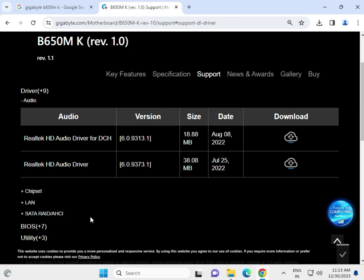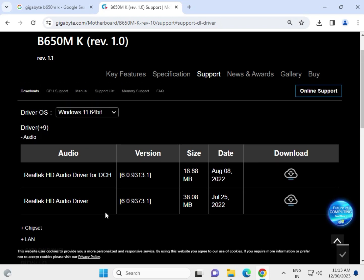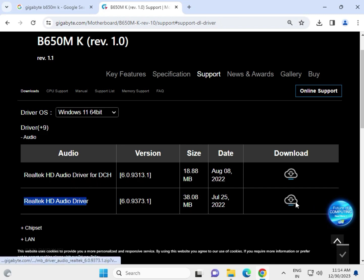First, audio driver, chipset, LAN, SATA, and all are available. So first of all, download this one because that is SD DCH. Click to download.